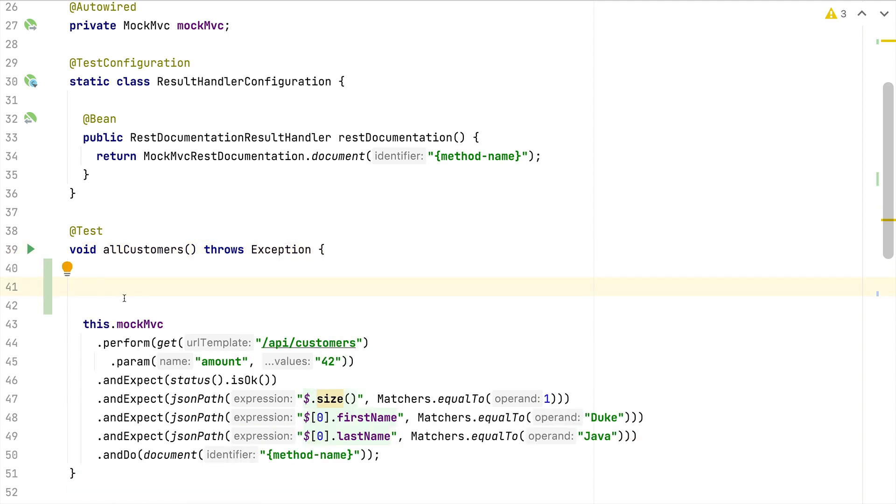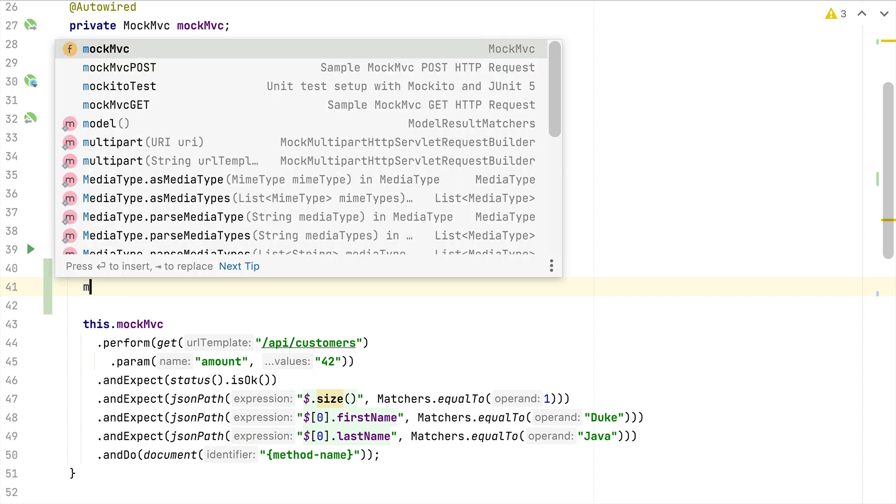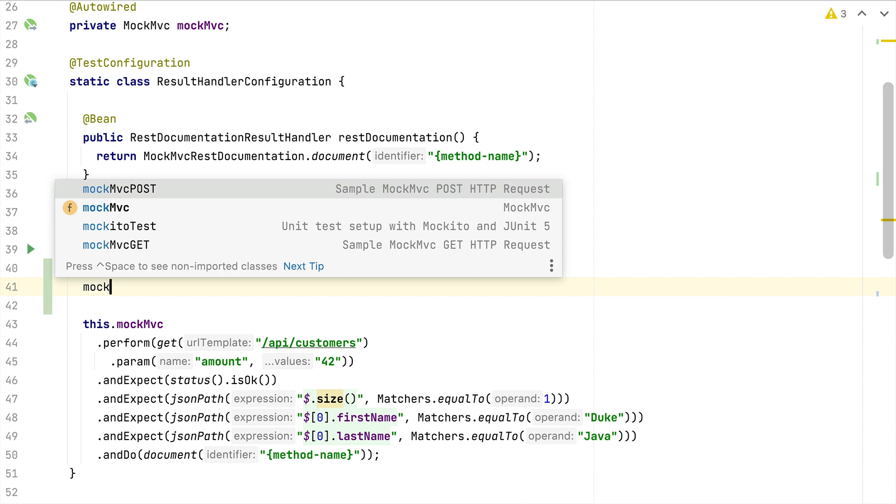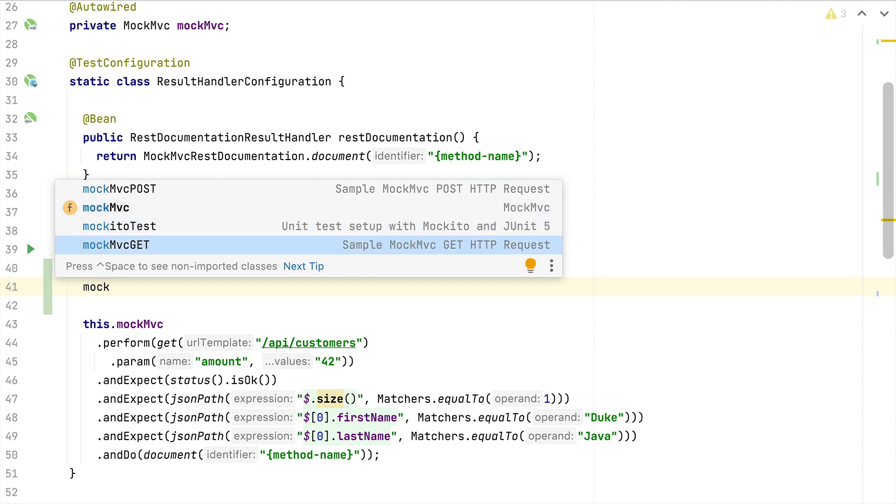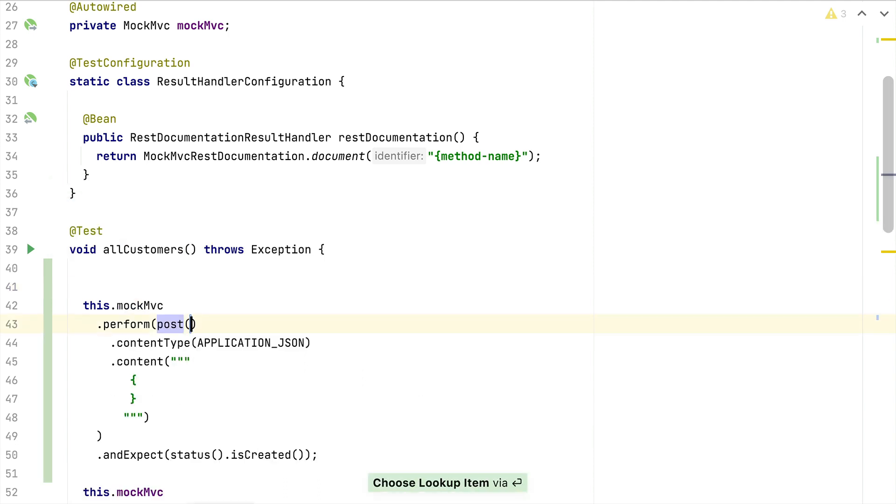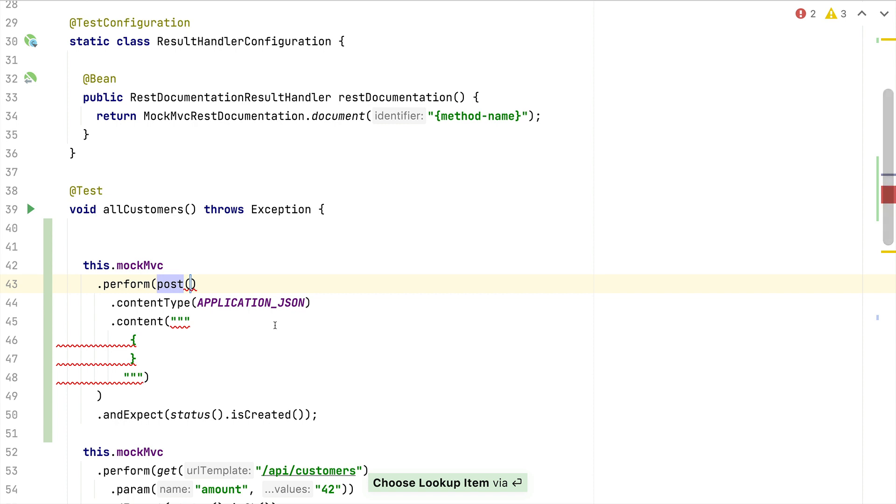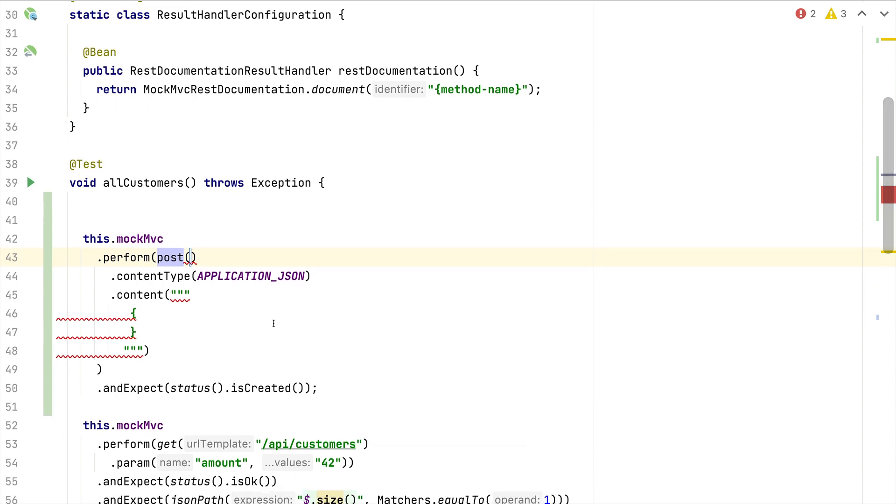To now improve our productivity here when testing our Java applications and writing reoccurring code skeletons, we can use an IntelliJ live template. Here I've prepared a sample MockMVC live template - I've created a mockmvcpost and a mockmvcget.